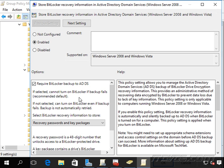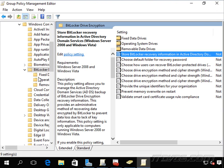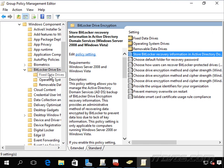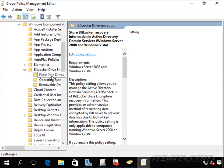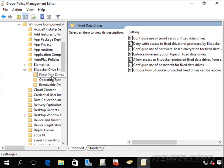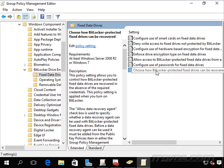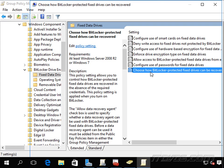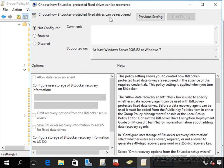That way we can ensure that the recovery key is backed up properly. But again, this is just for Windows Server 2008 and Windows Vista. We can do it separately for our newer operating systems. You can see if I select fixed data drives, we're going to select choose how BitLocker protected fixed drives can be recovered.